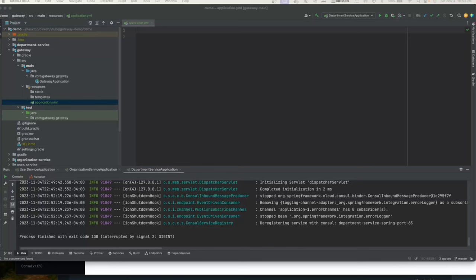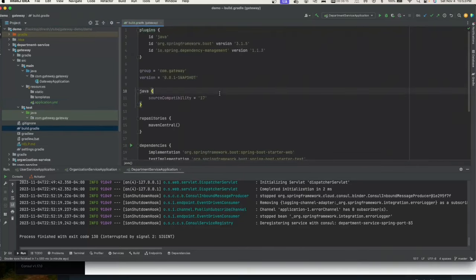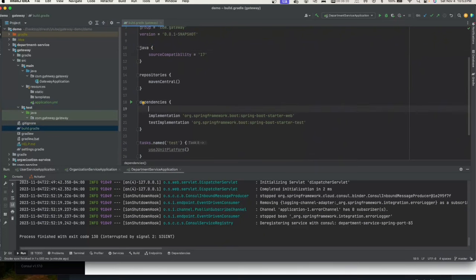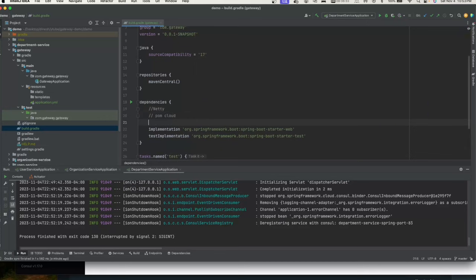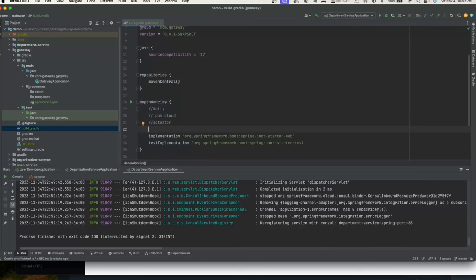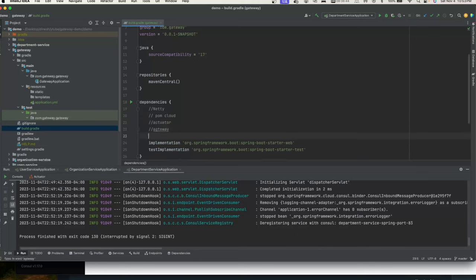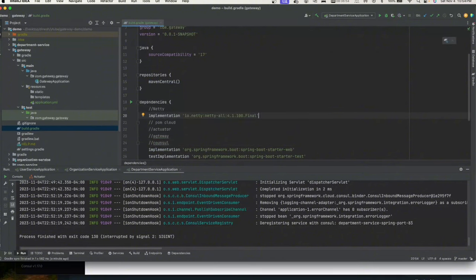We'll remove the test class, rename application.properties to application.yaml. In build.gradle we'll need a few dependencies. Remember, if you're on Mac M1, the Netty client along with OpenFeign might not work — changing the ARM architecture to Apple M1 Silicon didn't work for me. If you're on Windows, you should be fine.